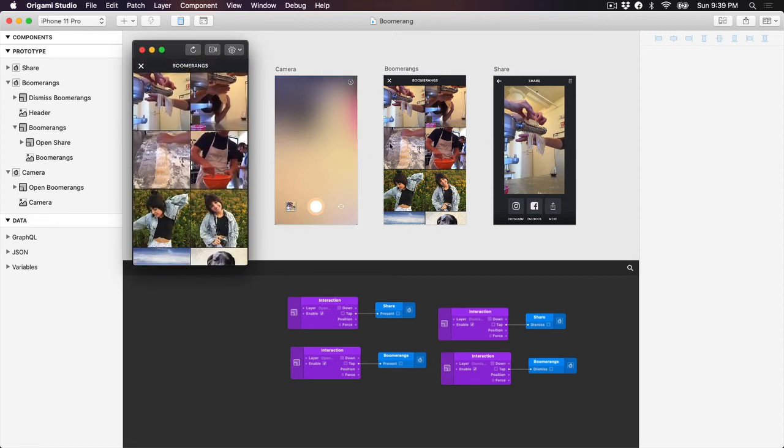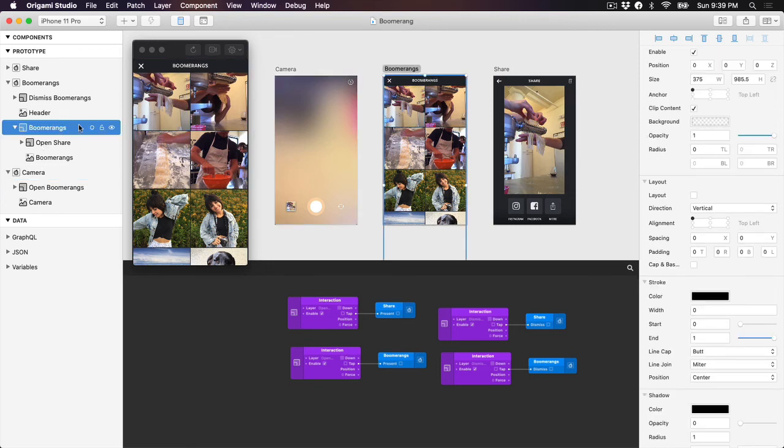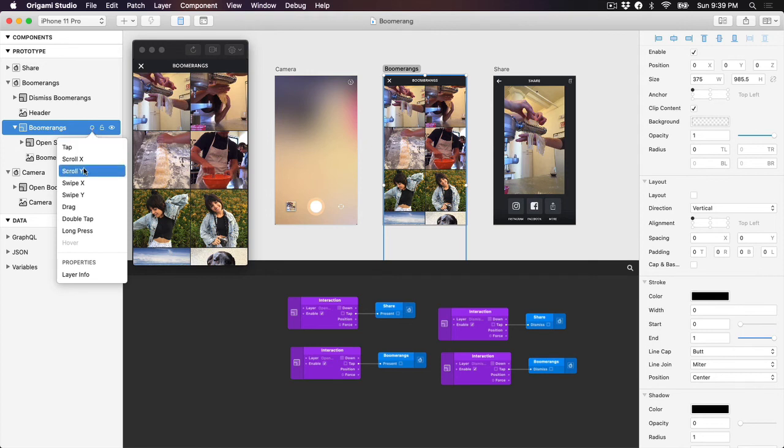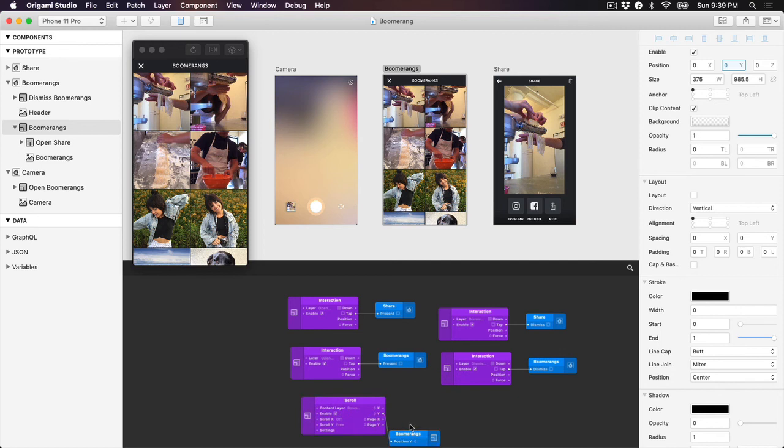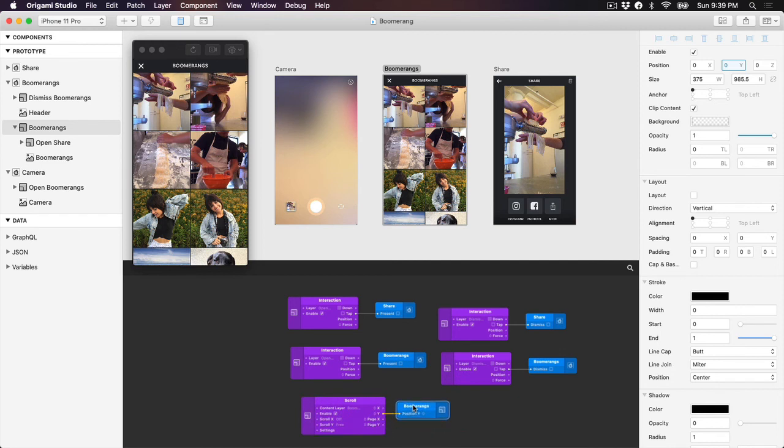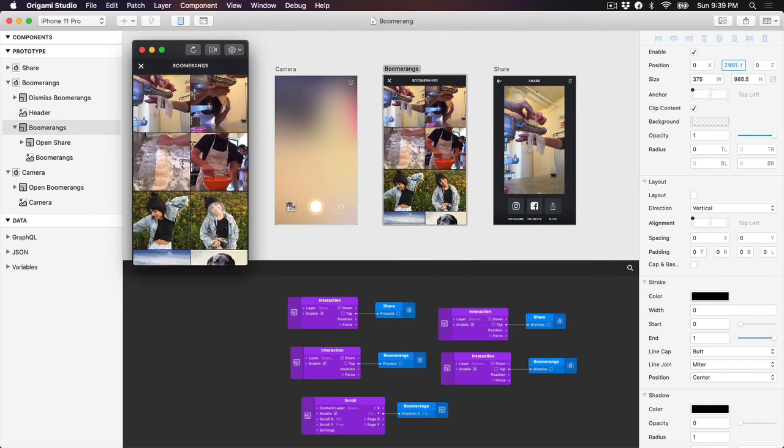Now one final touch we can add is adding a scroll interaction to the Boomerang's grid. In the Boomerang artboard, select the Boomerang group, click on the circle icon to add an interaction and select scroll Y. By default, Origami will set the scroll bounds to the parent container of the layer you add your scroll interaction to, which in this case is the Boomerang artboard.